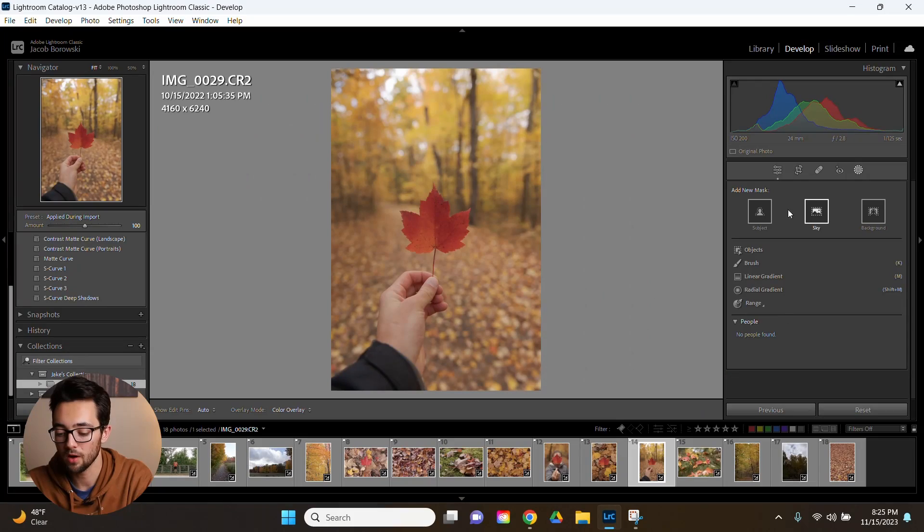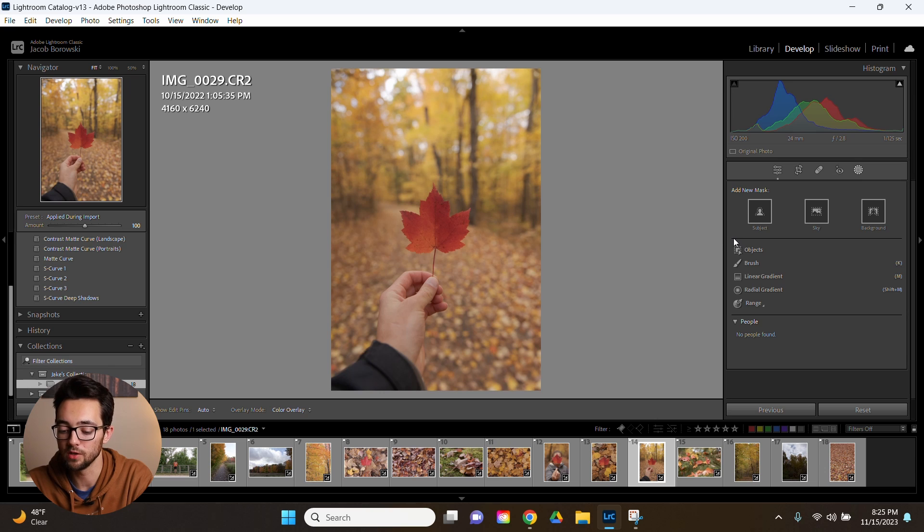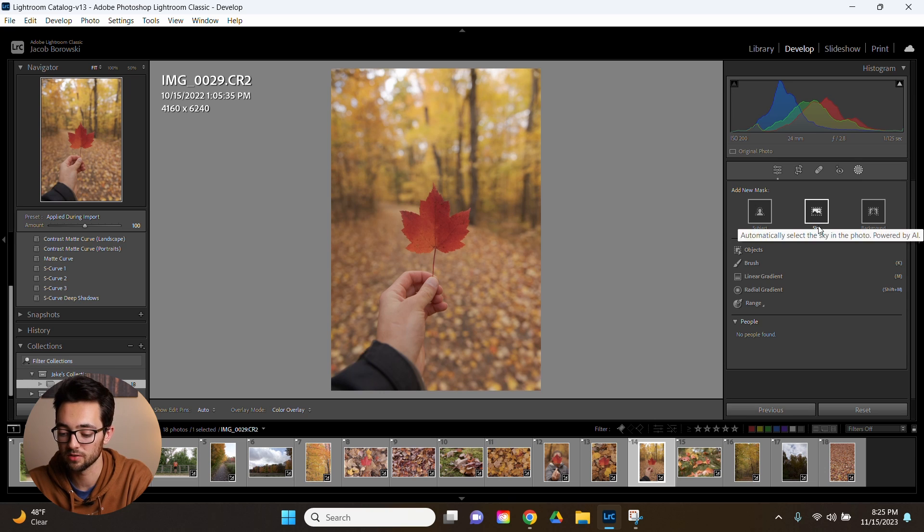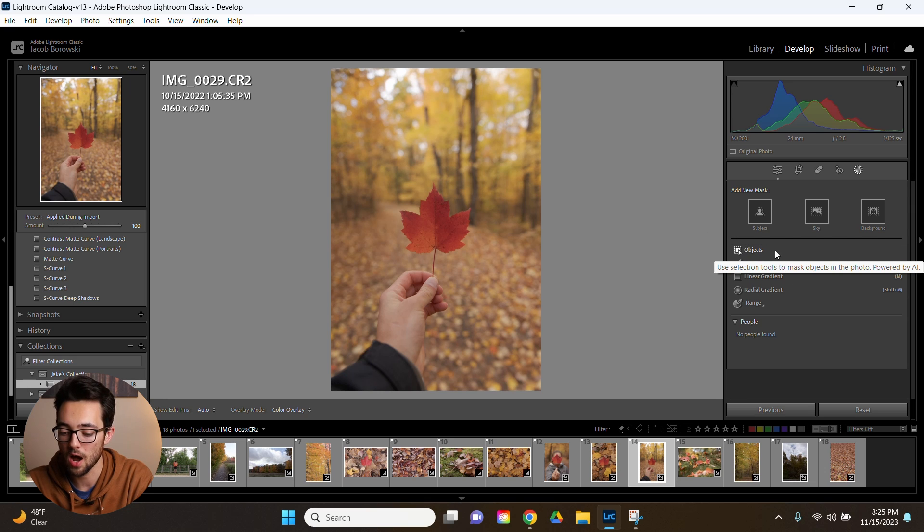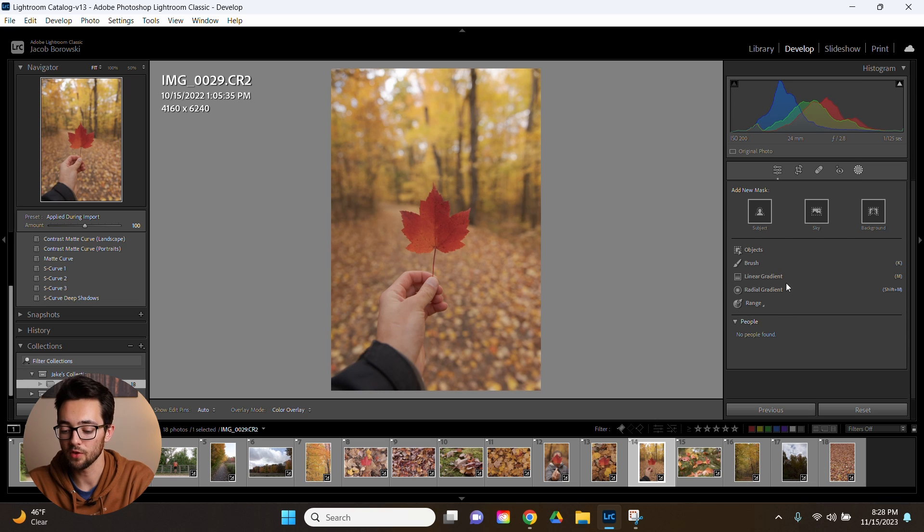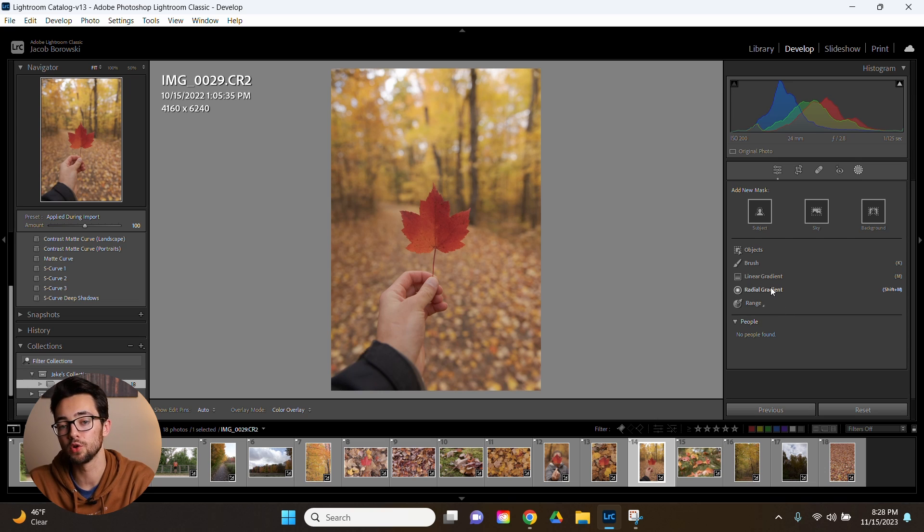Now over the last few years, Adobe has been implementing more and more AI technology into their software. And masking in Lightroom is a perfect example of this. Looking at all the masking tools here, the ones that use AI are these three up top, those being subject, sky, background, and then also objects and this people section down here. These other four masking options are more of the traditional masking tools. If you're new to masking, this all might seem really overwhelming, but trust me, it's not as hard as it looks.